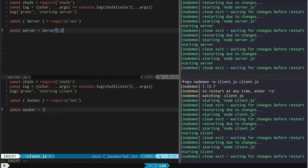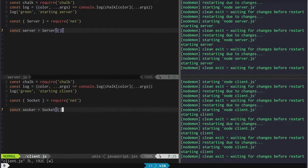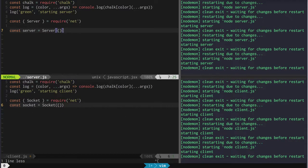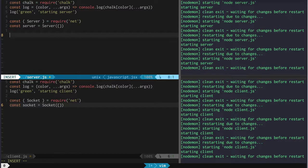We're going to do the same thing on the client side — we've got a socket which is going to be a new Socket, same situation, we want to give it some options. Now in each one of these we're going to want to set up some handlers. These are both streams — the socket is a duplex stream, so it's a read and a write stream. The server I believe is just a read stream, but either way they're both event emitters, so we're going to take advantage of that.